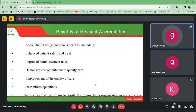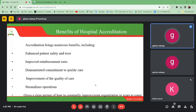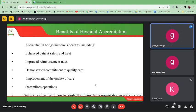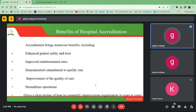Another benefit is improved reimbursement rates. When we do accreditation, people will trust us, and we shall increase the rates of our services, the different services we are offering, and the number of clients we are serving. Accreditation also demonstrates a commitment to quality care — the organization must commit to quality care by following the rules, regulations, guidelines, and protocols related to the services being provided. Doing so basically demonstrates commitment to quality care, and our patients receive quality services.